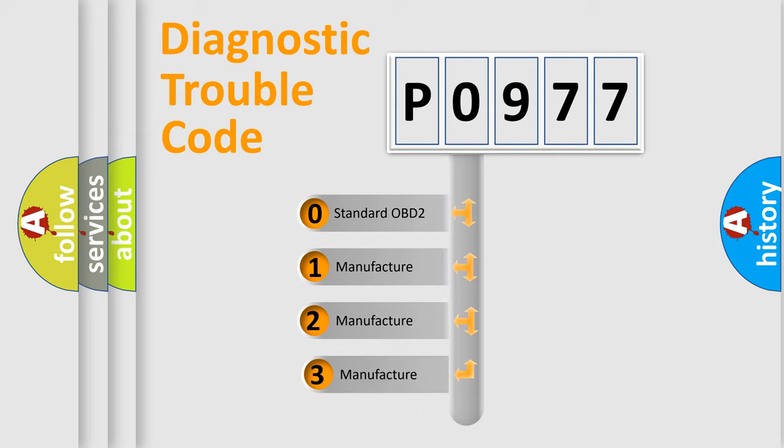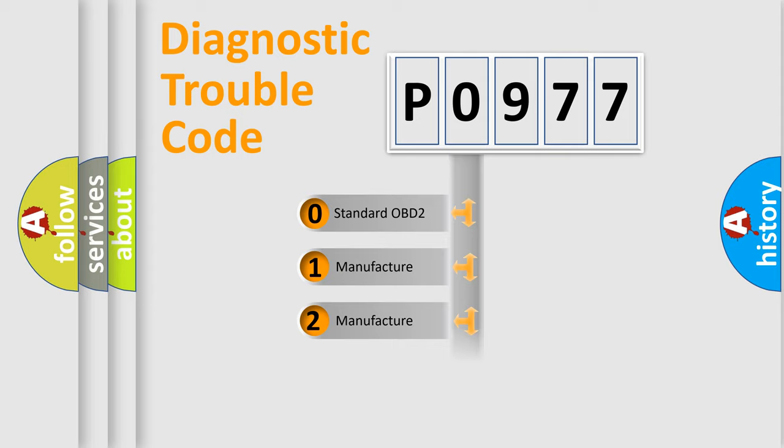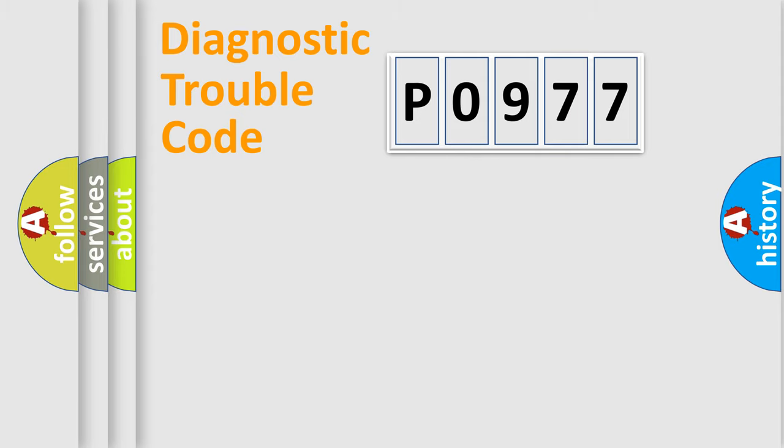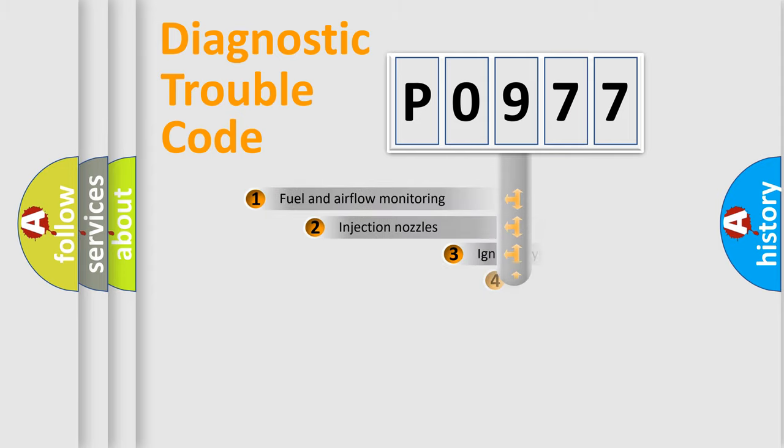If the second character is expressed as zero, it is a standardized error. In the case of numbers 1, 2, or 3, it is a car-specific error.